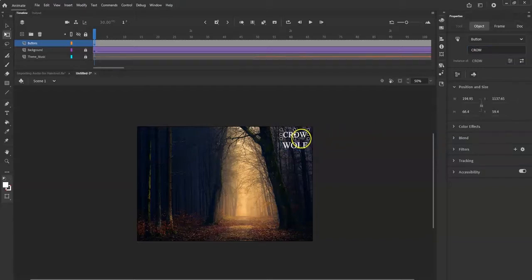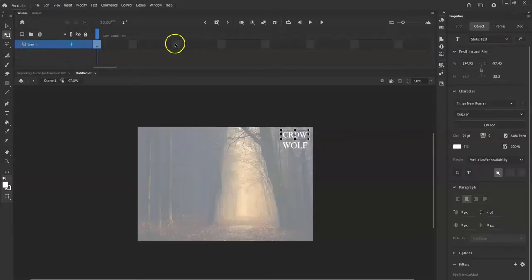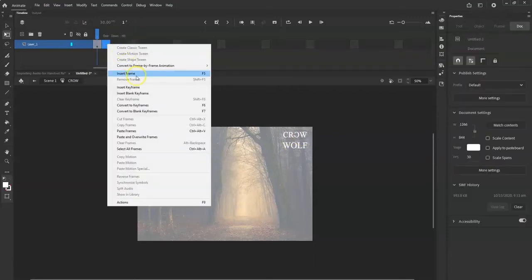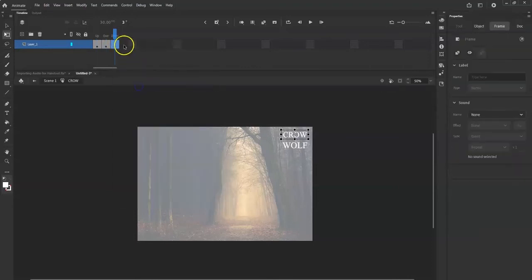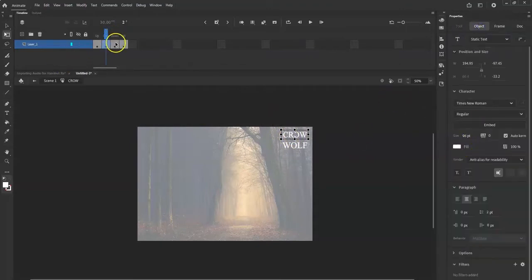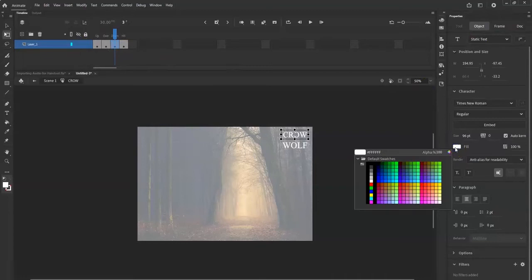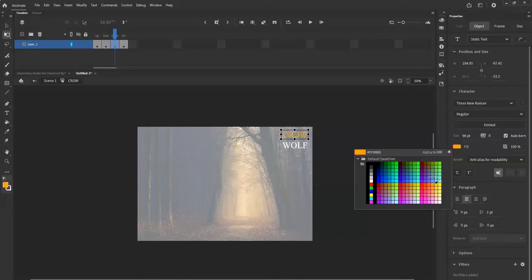Now I'm going to take these into edit mode — double-click CROW. Notice the timeline is different now: these are the different states of the button — Up, Over (mouse hover), Down (when clicked), and Hit. I'll right-click and enter a keyframe for each state so I can change the color. In the Over state I can change the text color, and in the Down state I can make it orange so it stands out when clicked.